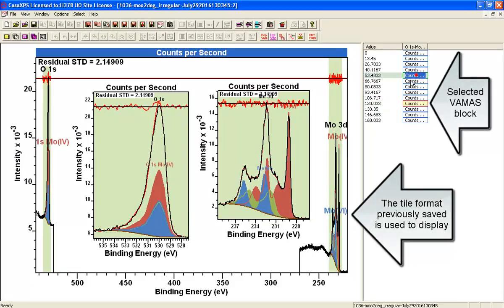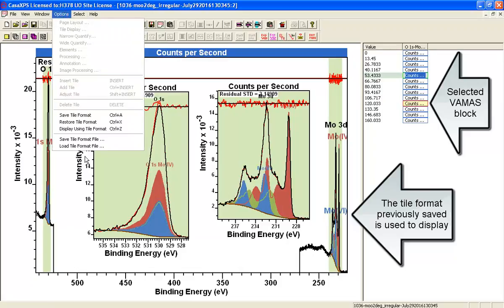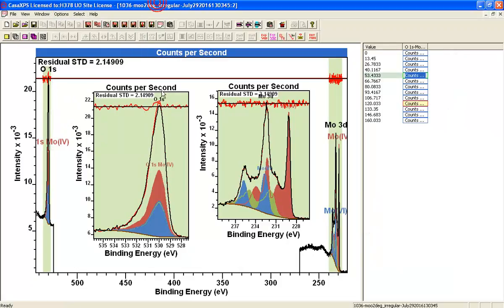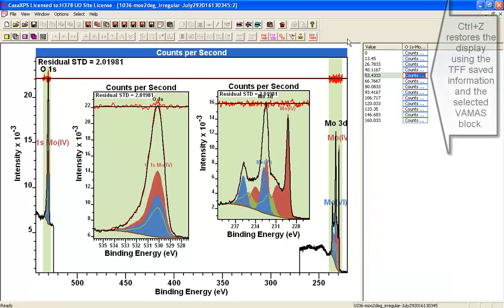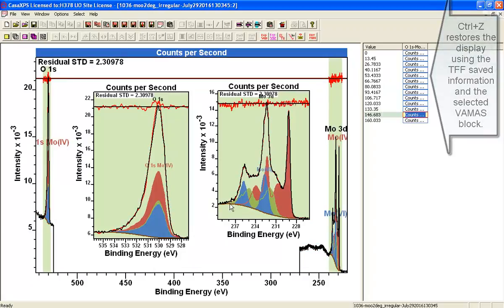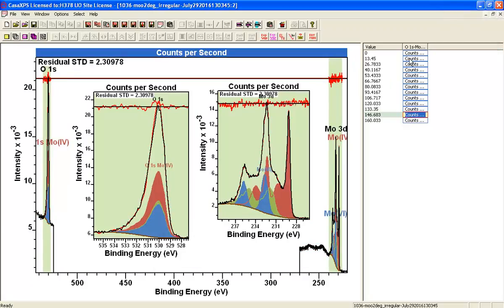I can select another one — the options menu tells you that's CTRL-Z. So if I do CTRL-Z, I've moved and displayed the selected VAMAS block, so I can get a different perspective of this measurement. This is a sequence of measurements that are all identical, just spaced in time.